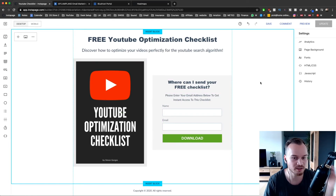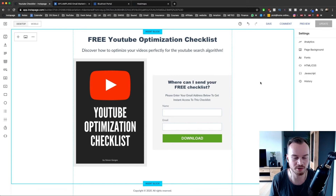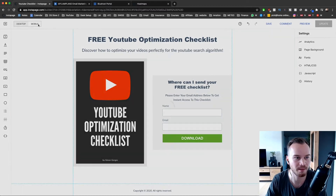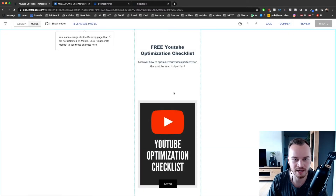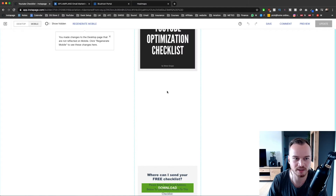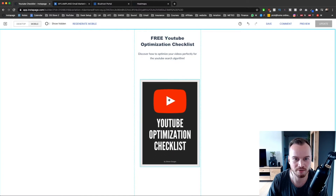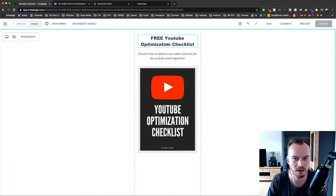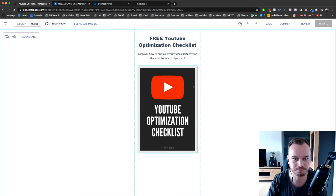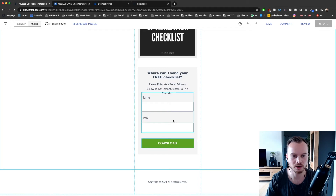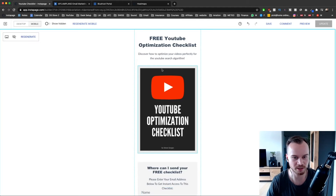I would highly suggest that you also optimize your landing page for mobile, especially if you have a lot of traffic from mobile. You just click on mobile on the top left and as you can see everything is kind of spaced out and doesn't look right. What you want to do is drag things around so everything looks perfect on mobile as well — maybe also make the font size a bit bigger or smaller as needed. Just make sure you optimize your page for mobile.